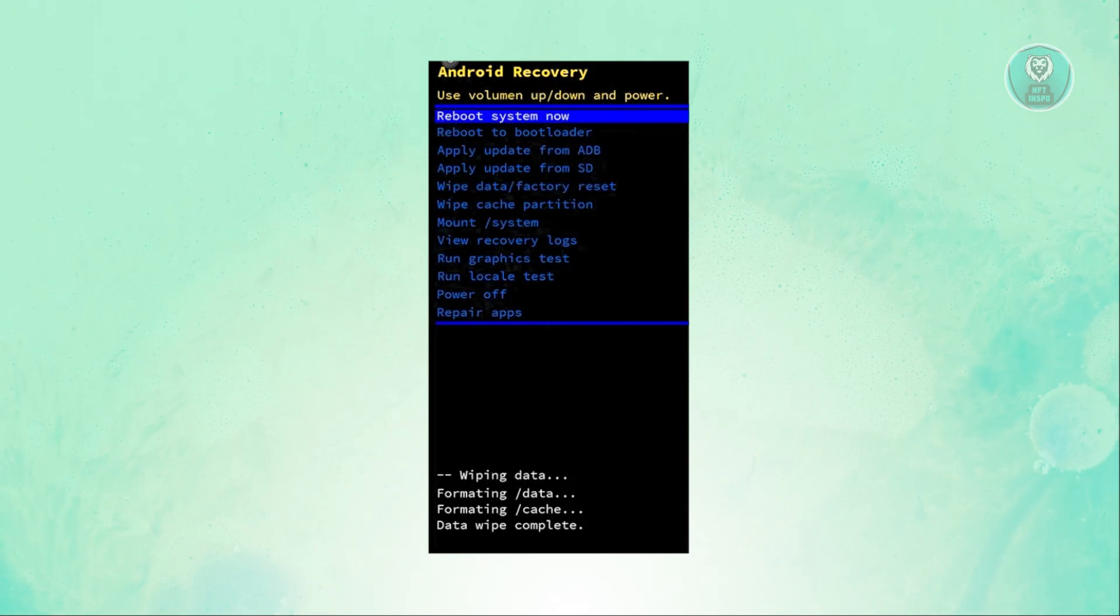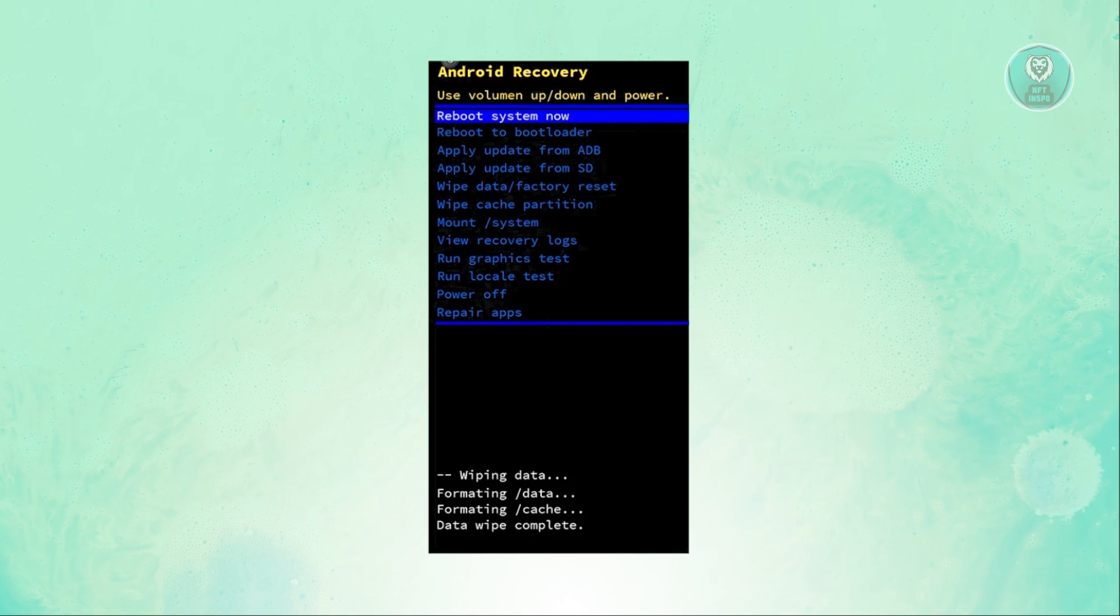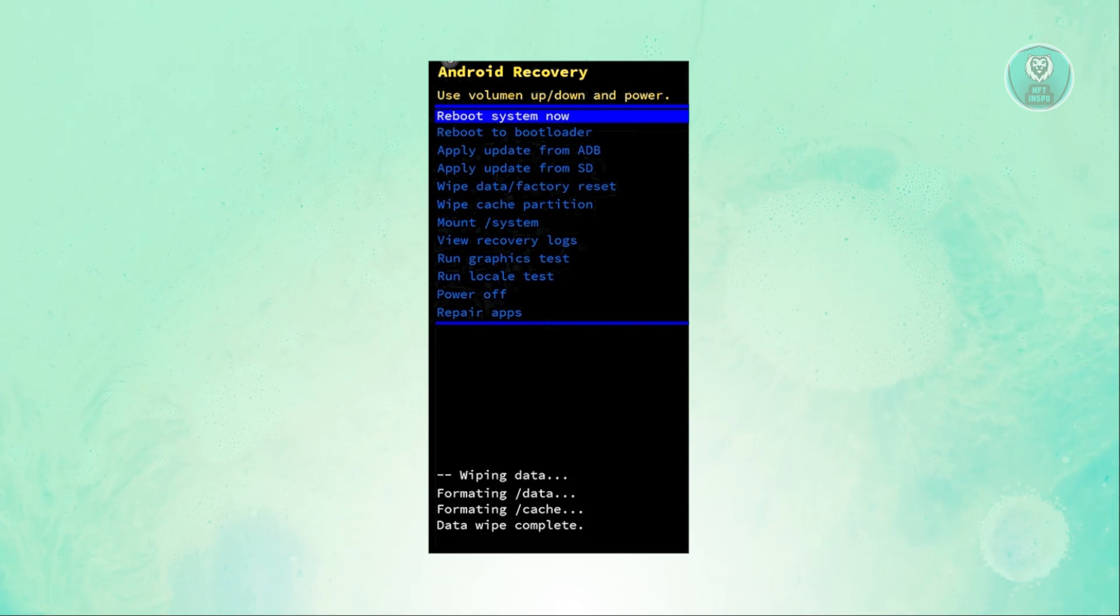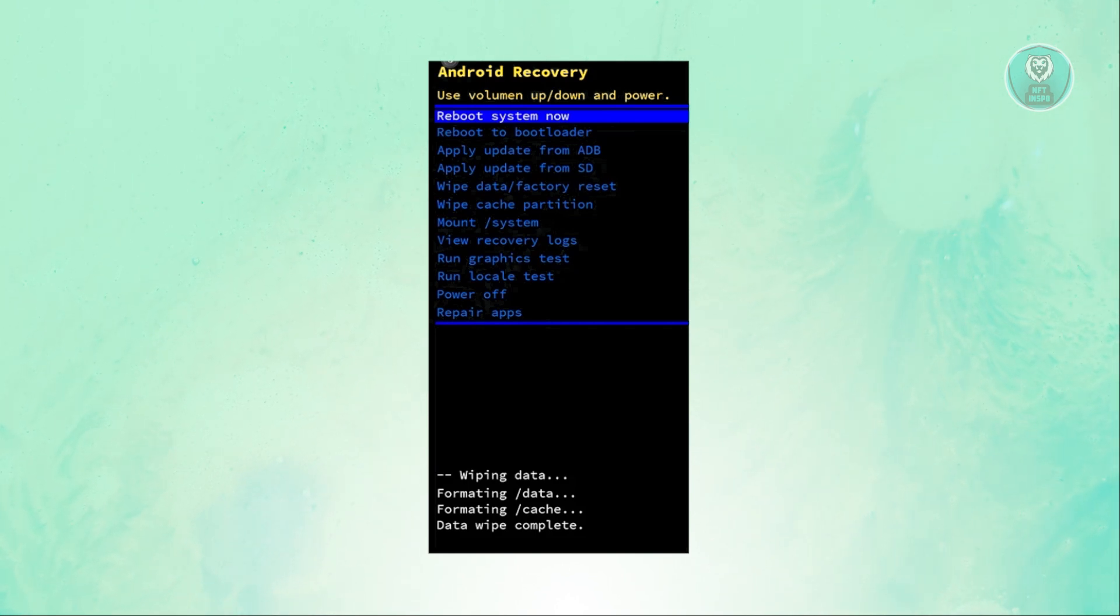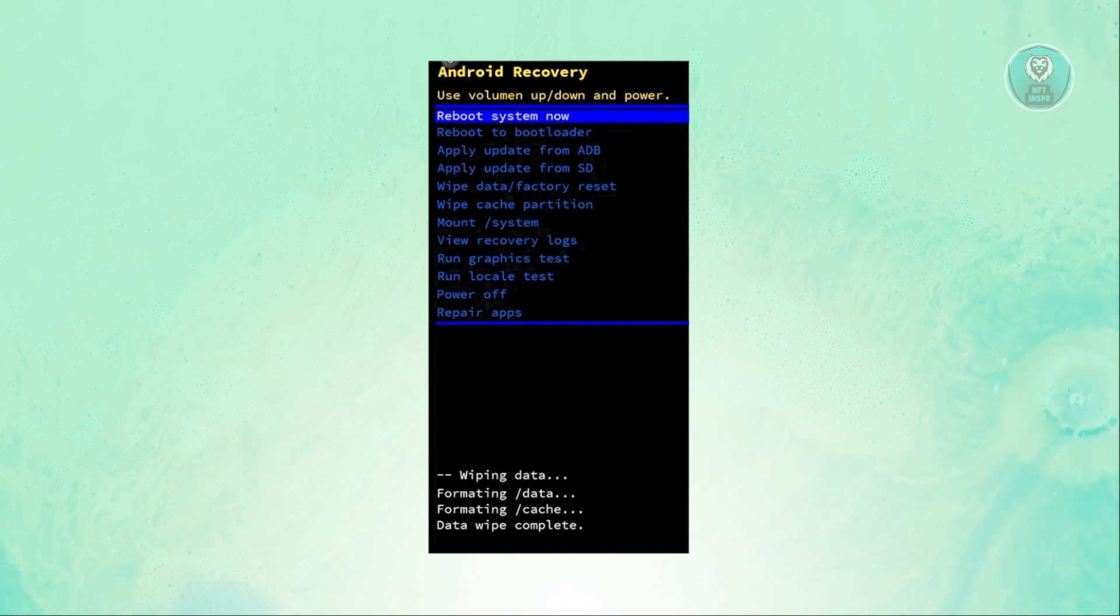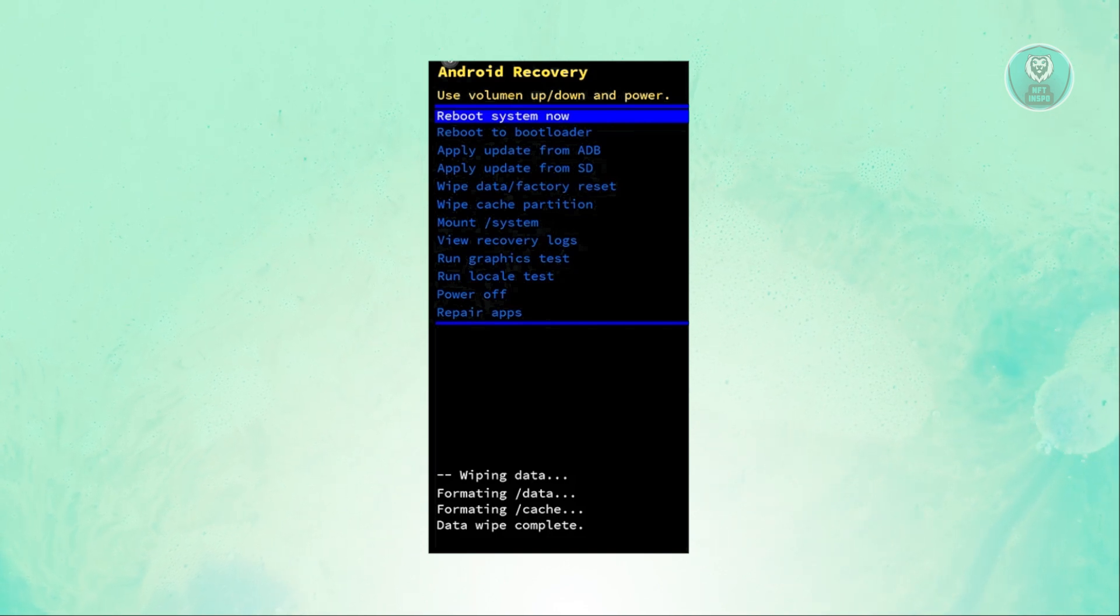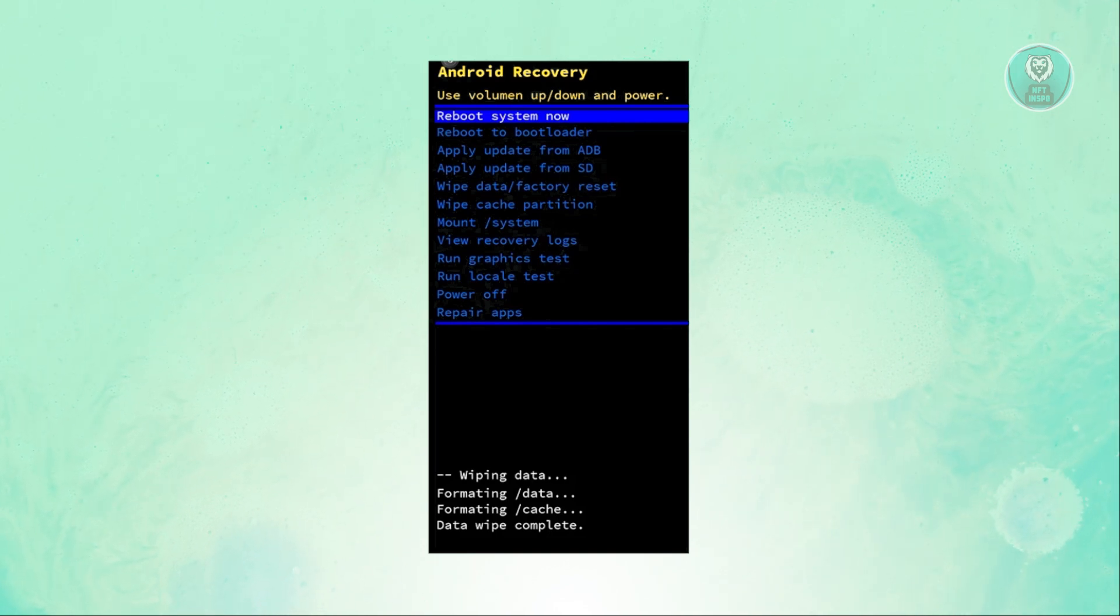Now, you just need to wait for the recovery process or factory reset to complete. Once it's completed or says wipe complete, you can click on reboot system now.